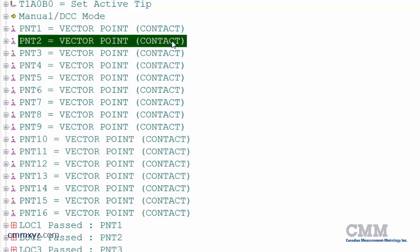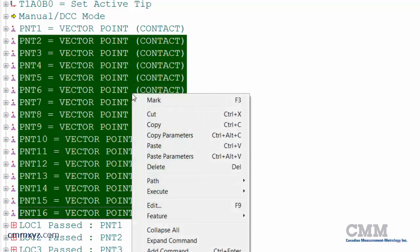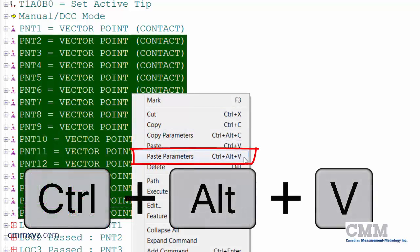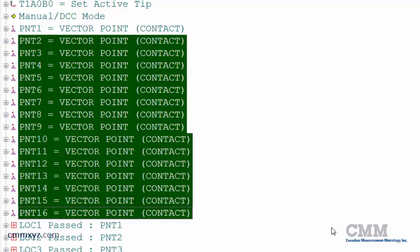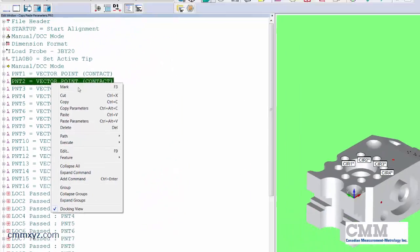And next, I'll highlight the rest of them. Right-click and now paste parameters or control alt V on the keyboard. Here we go.